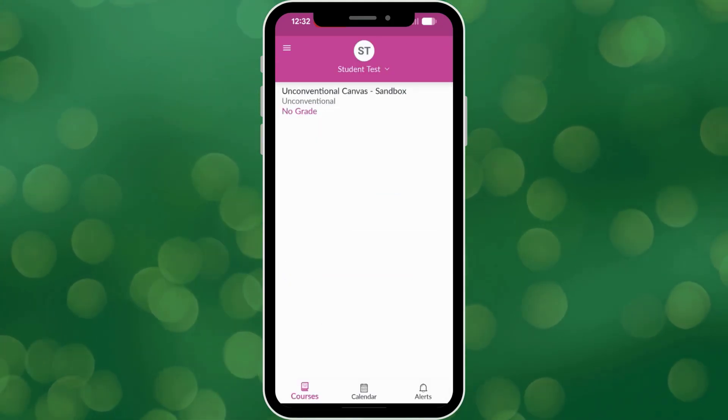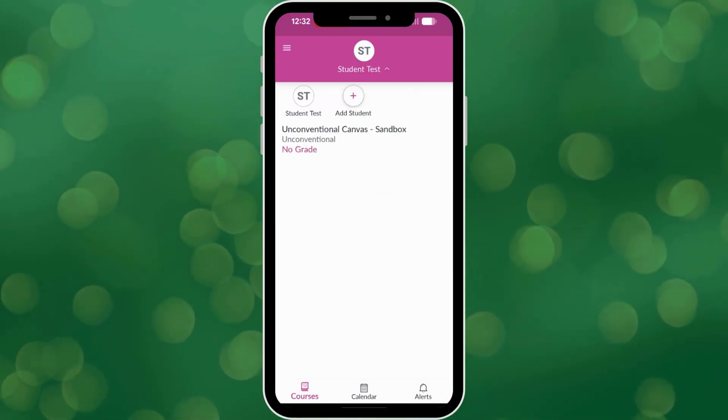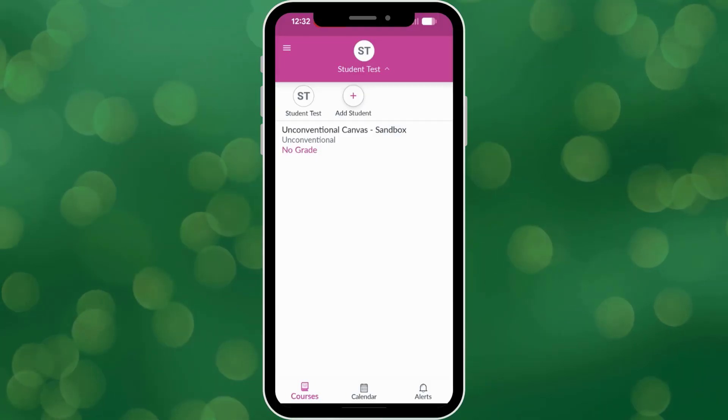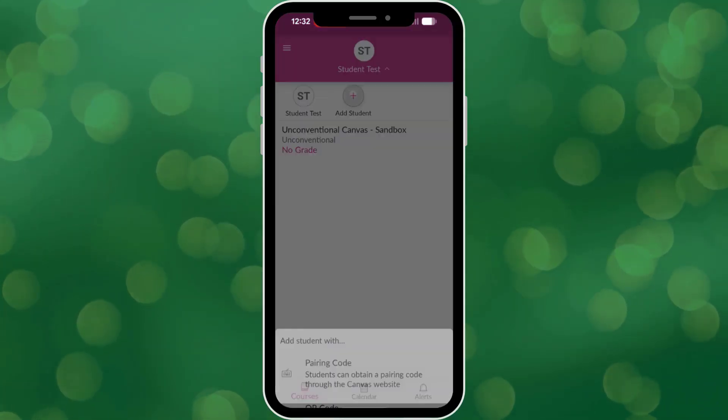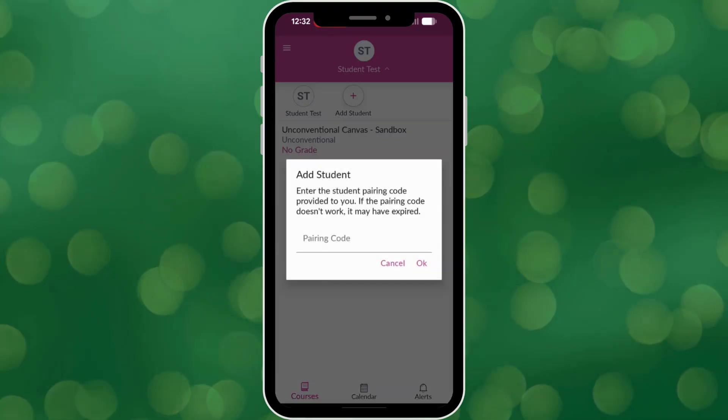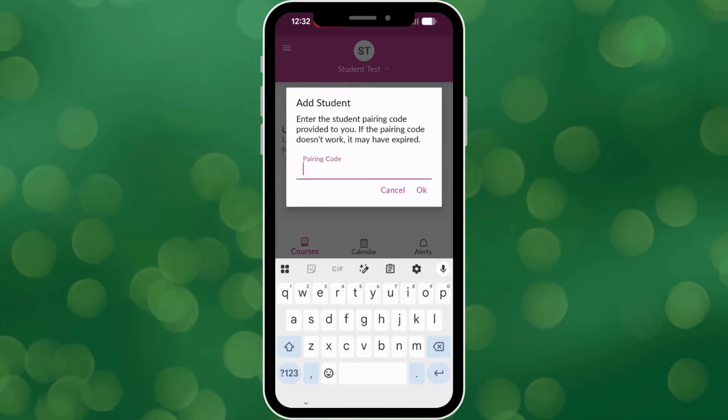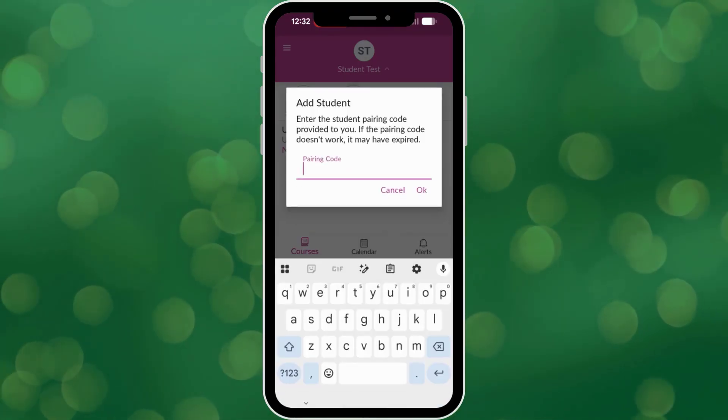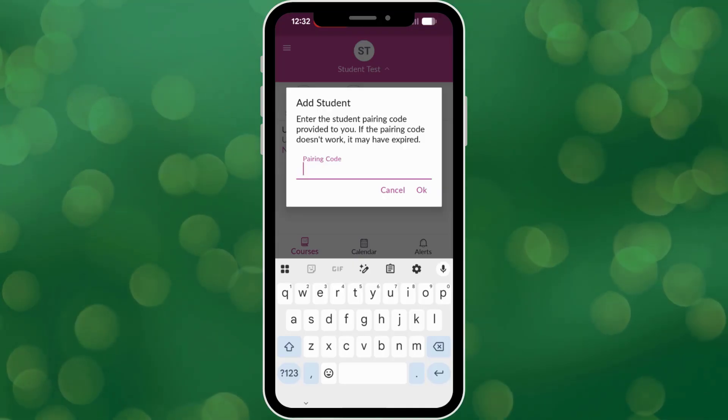If you have an additional student in the district, just go to the top and click where the student name is, then click Add Student, add their pairing code, and you can add another child.